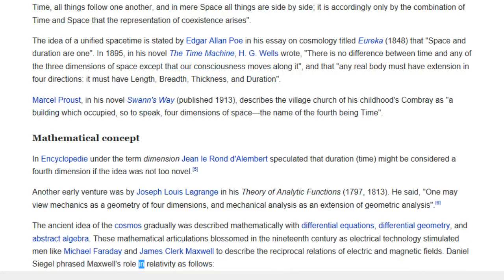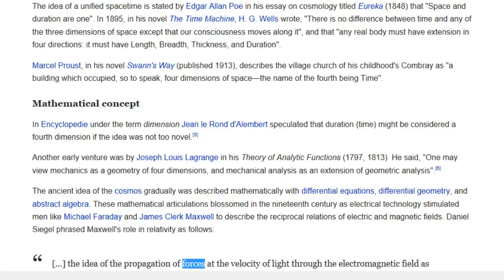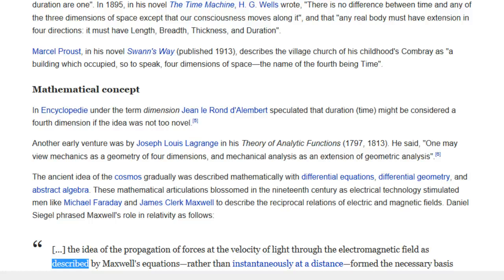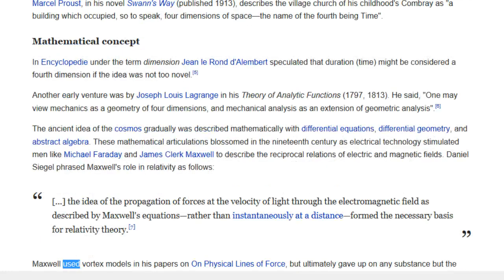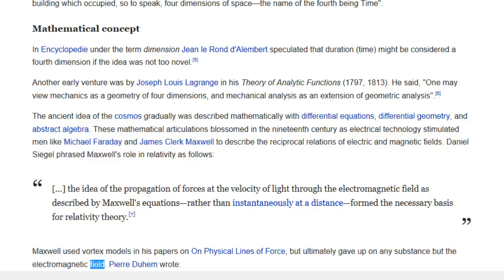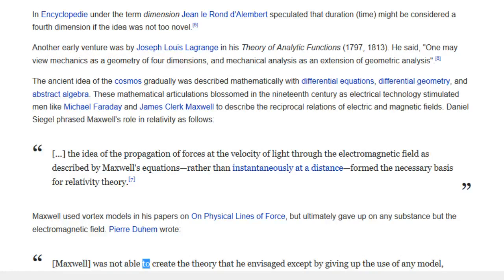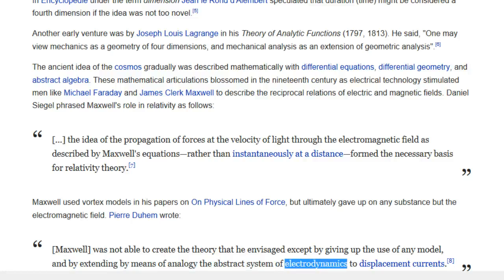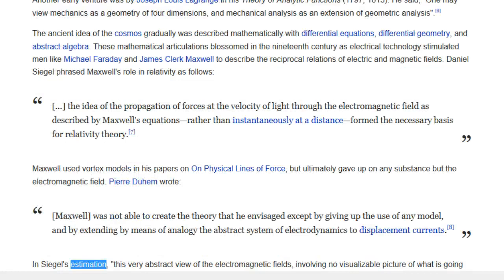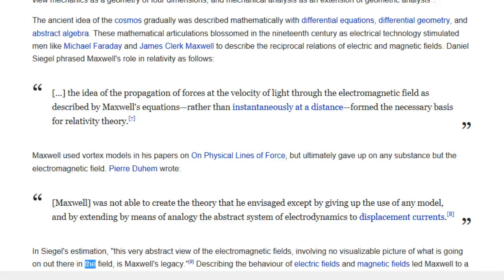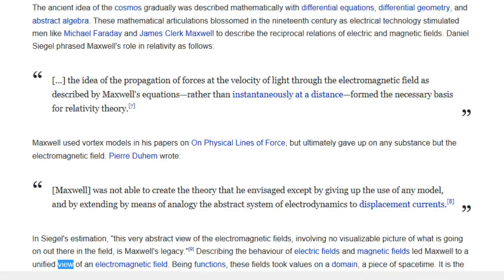Daniel Siegel phrased Maxwell's role in relativity as follows: 'The idea of the propagation of forces at the velocity of light through the electromagnetic field as described by Maxwell's equations — rather than instantaneously at a distance — formed the necessary basis for relativity theory.' Maxwell used vortex models in his papers on physical lines of force, but ultimately gave up on any substance but the electromagnetic field. Pierre Duhem wrote: 'Maxwell was not able to create the theory that he envisaged except by giving up the use of any model, and by extending by means of analogy the abstract system of electrodynamics to displacement currents.' In Siegel's estimation, this very abstract view of the electromagnetic fields — involving no visualizable picture of what is going on in the field — is Maxwell's legacy.